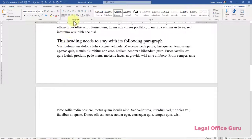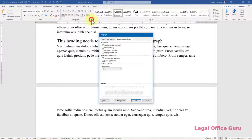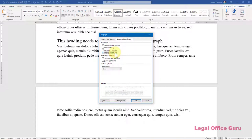Page Break Before is pretty much what it says. It inserts a page break immediately before the current paragraph, whatever paragraph your cursor is in at the time you select this option.